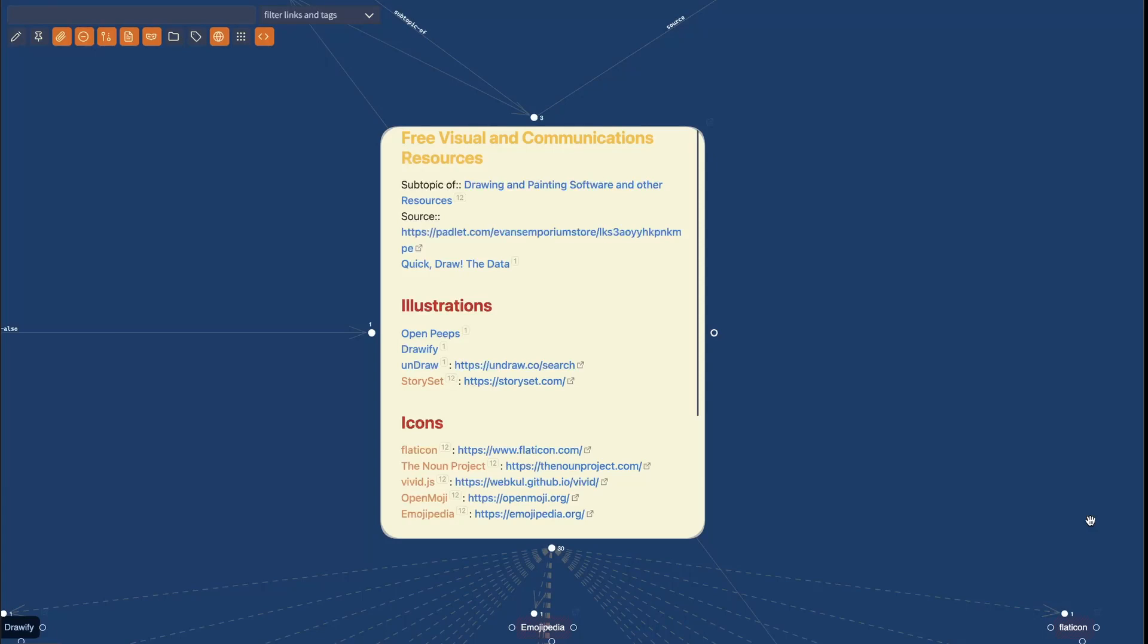Hey everyone, Jolt here. I want to quickly demonstrate a new feature I implemented in Excalibrain that I think is going to be game-changing.